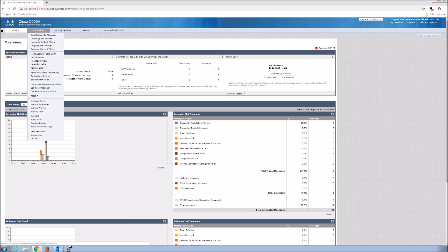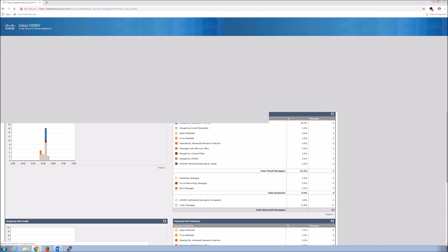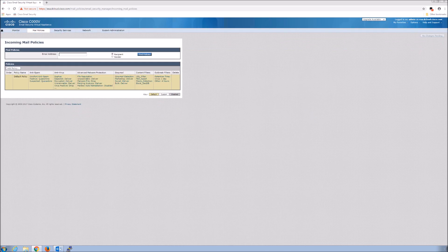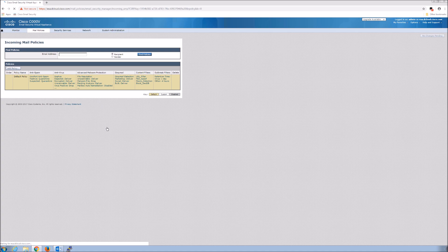The first thing is we'll go into incoming mail policies. You can see in your policies — this is the default policy, but you would have other policies in play here. There's an advanced malware protection column that we can go in and make some configuration.